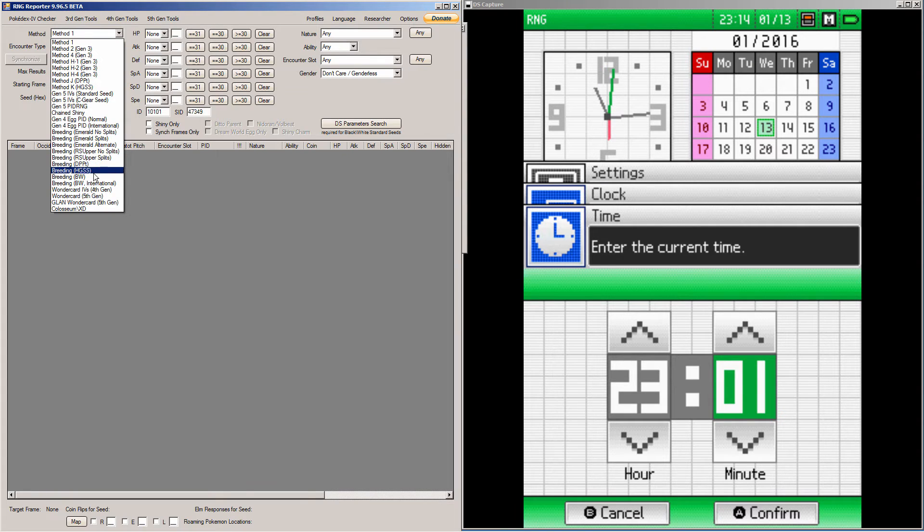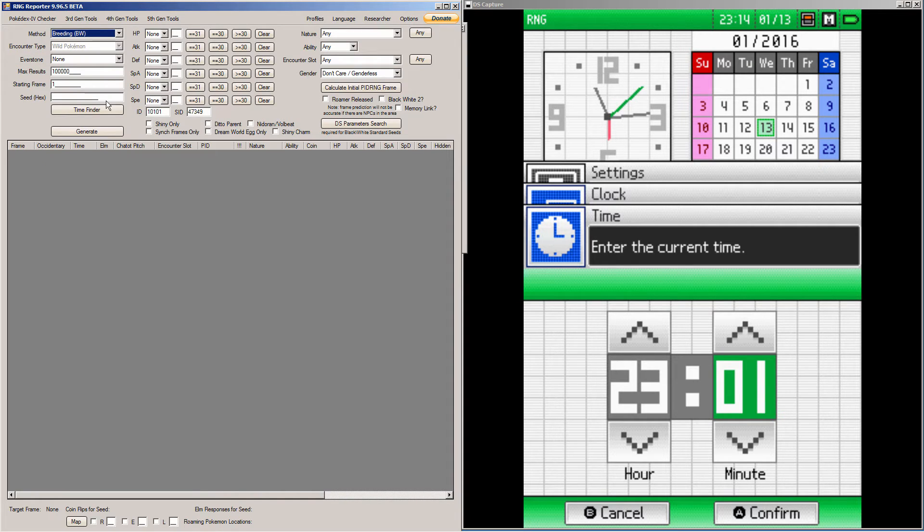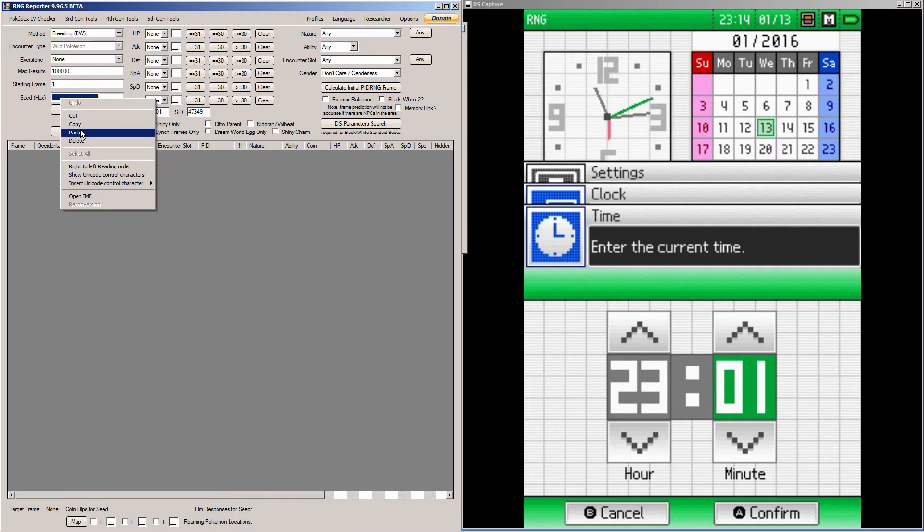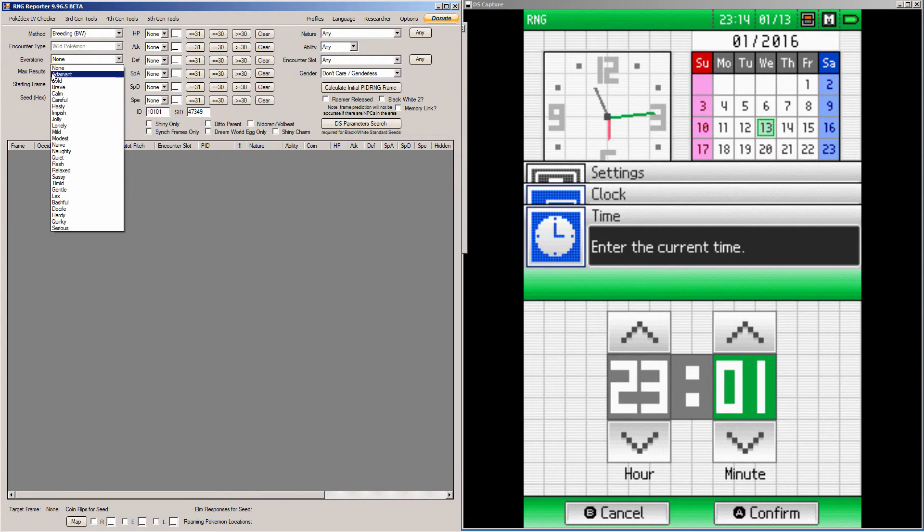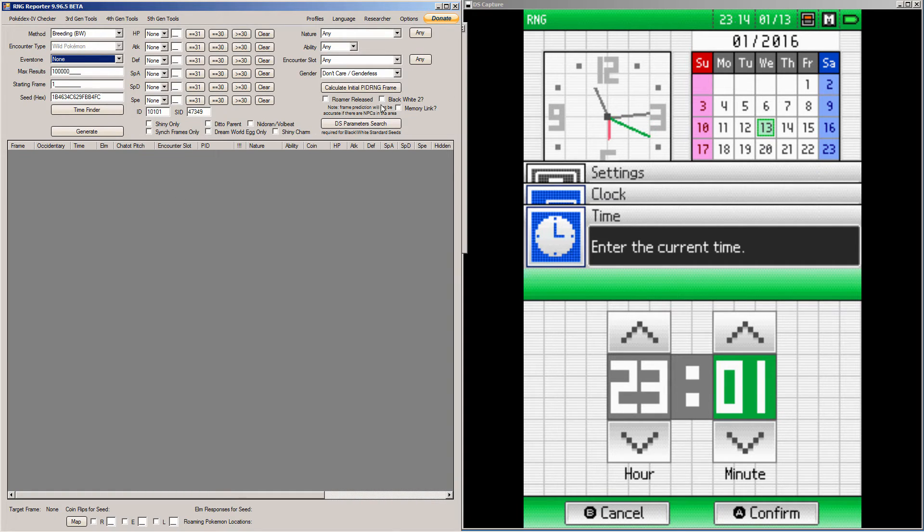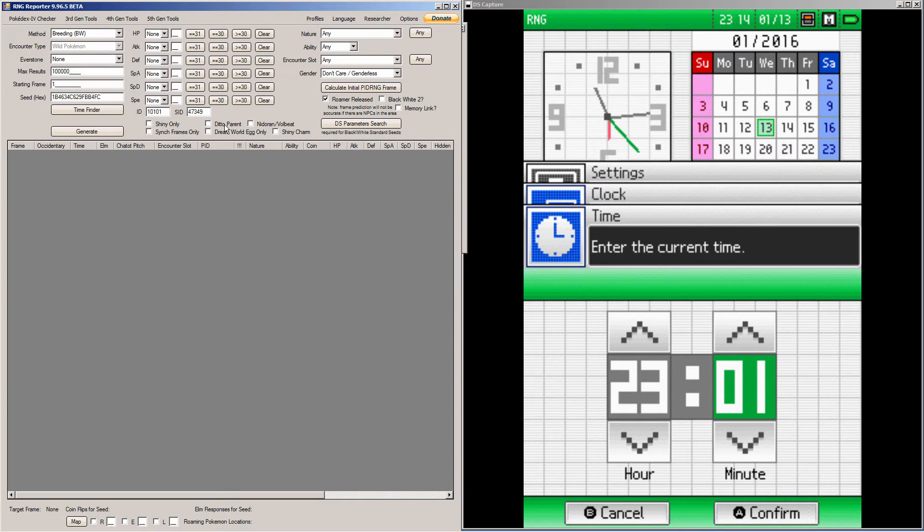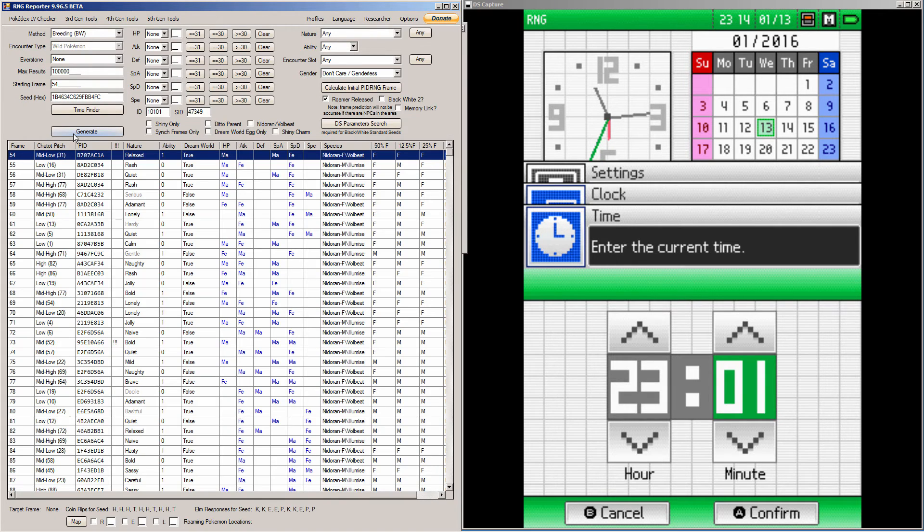And scroll all the way down to Breeding BW. If you're using international parents, you're going to want to click Breeding BW International. So, here, paste your seed. If you're using an Everstone, check the nature. Otherwise, leave that unchecked. And then, if your Roamer is released, check that. And if you have a Ditto parent, check that. Otherwise, you don't need to check anything else. And hit Calculate Initial PID RNG Frame, and then hit Generate.